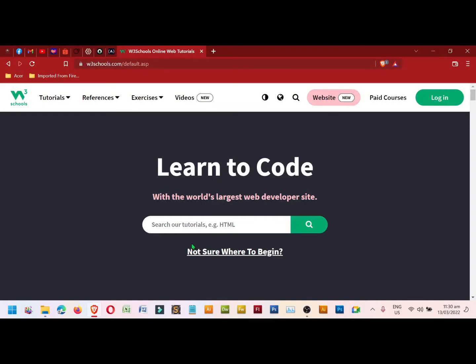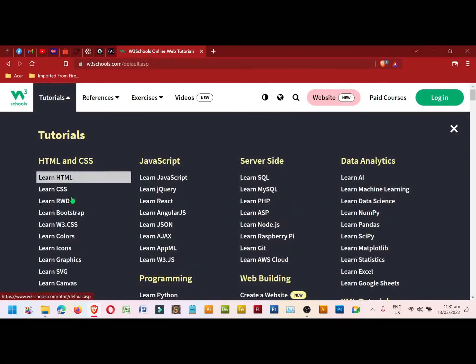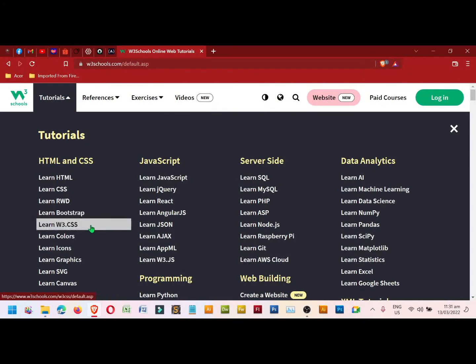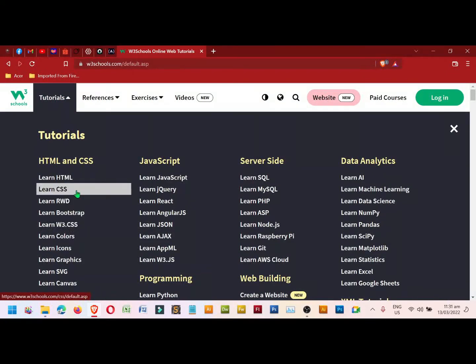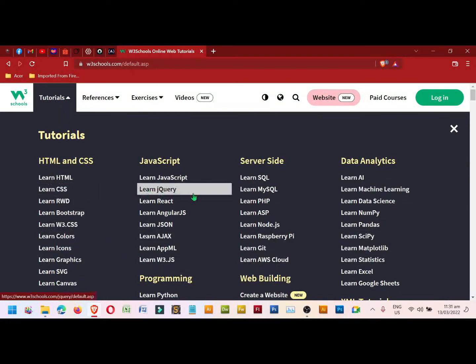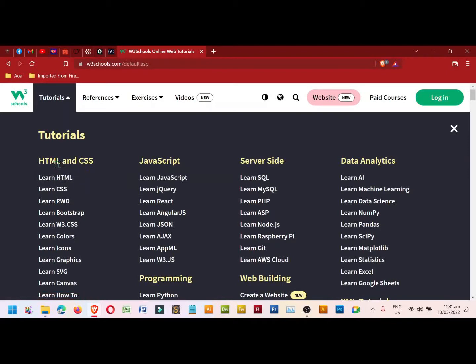Good morning. In today's video I'll teach you how to use and get some of the codes from my favorite website, W3Schools.com. So let's start. First, we need to look for the specific tutorial topics from HTML and CSS, JavaScript, server side, data analytics.